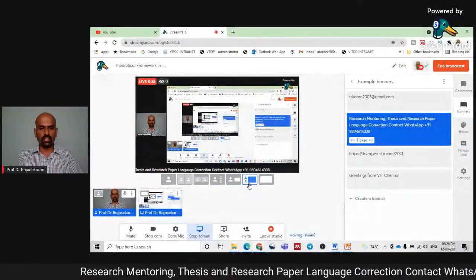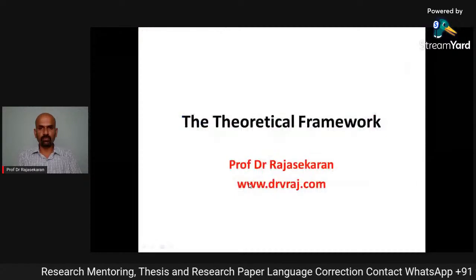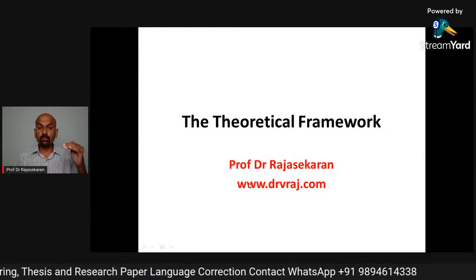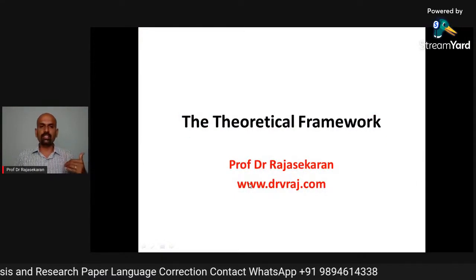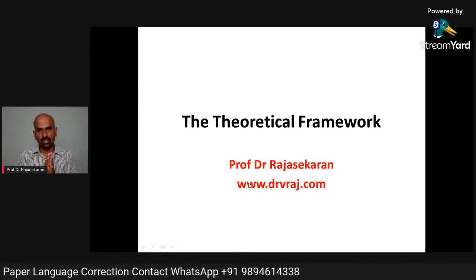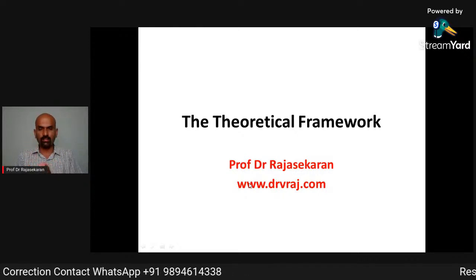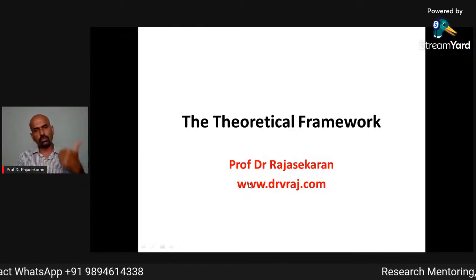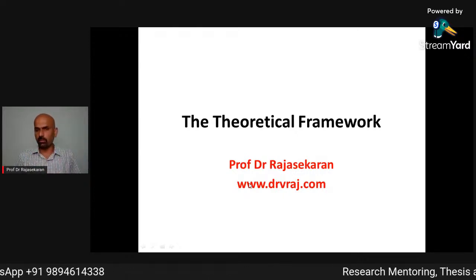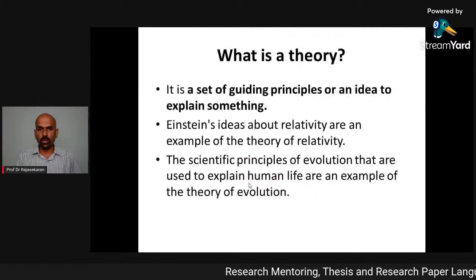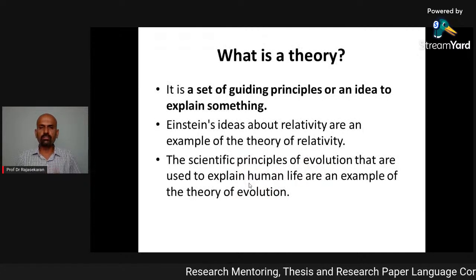Before conceptual framework, you need to have a theoretical framework, because theoretical framework comes first and only then does the conceptual framework come. Let's get started and see how it works.